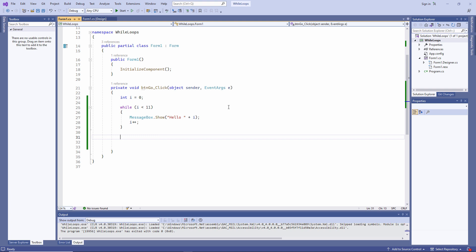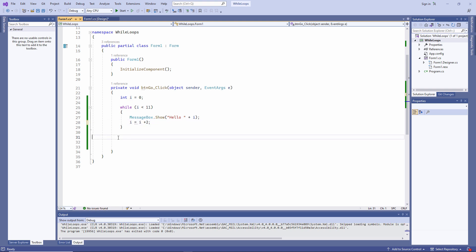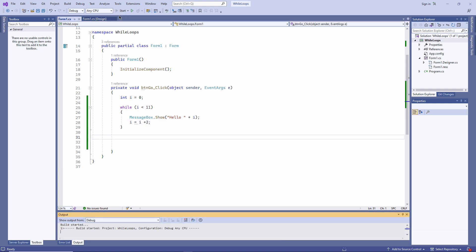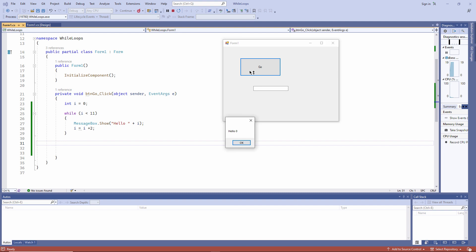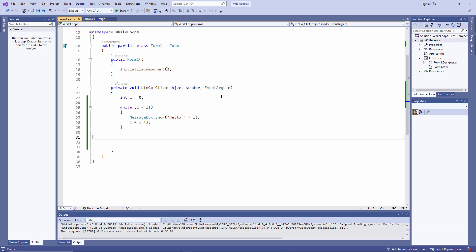If I just want to display the even numbers, I can do this. Instead of adding one to i, I'm just adding two to i every time I pass through the loop. To display the odd numbers, I'll just change the starting value of i.